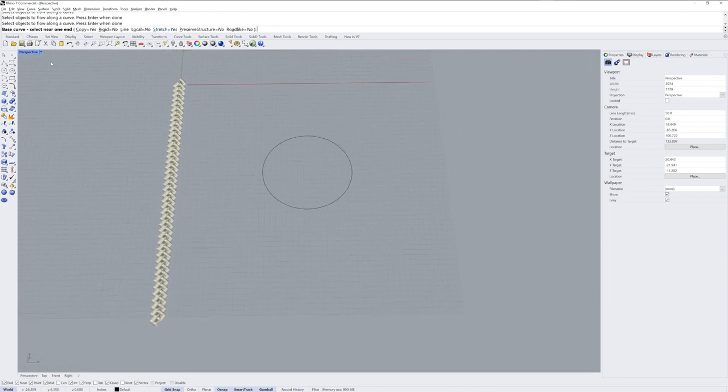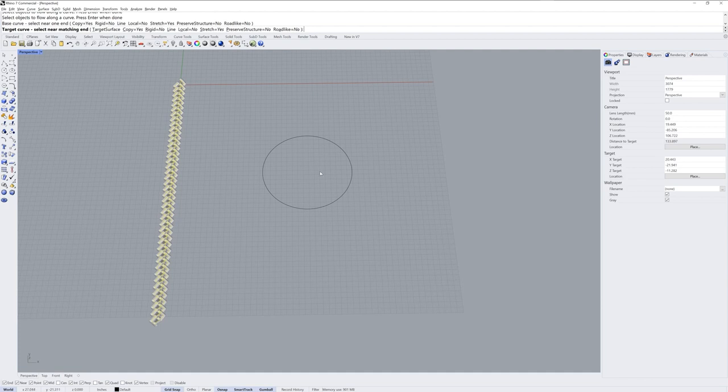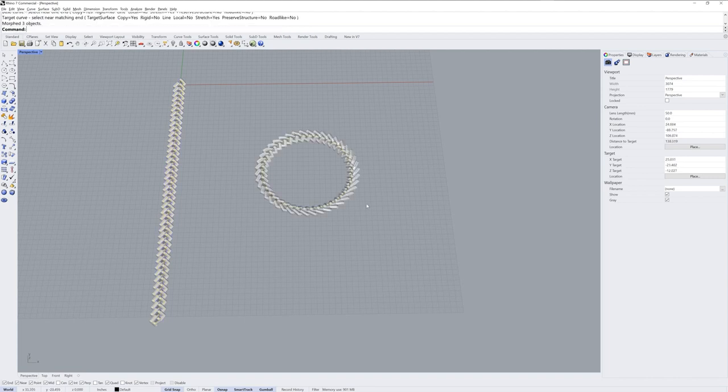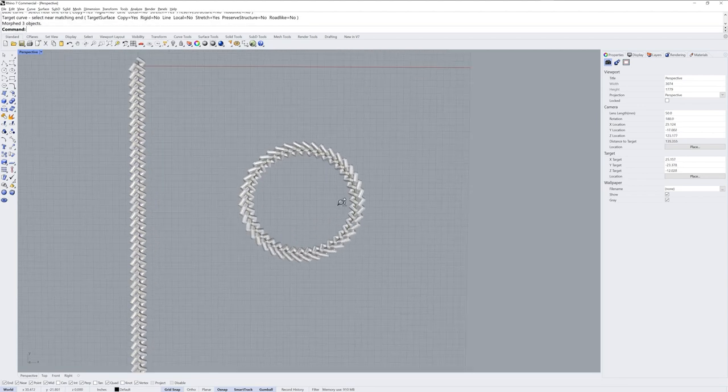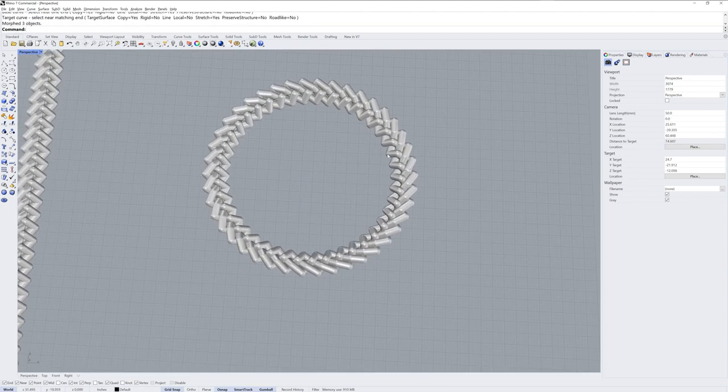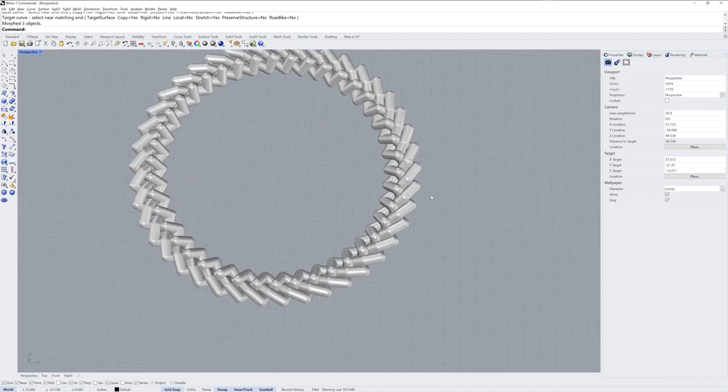And then you're asked for the base curve. I'll just click on the beginning of that line and then I'm asked for the target curve. Now when I made the circle I entered a circumference which is going to make the start and end point off along the x-axis. So it's going to be right here. And so I'll just click right here as my target and we get the curves flowed along that circle.